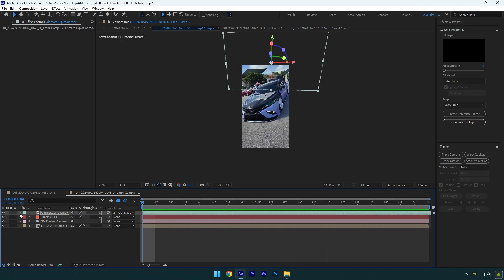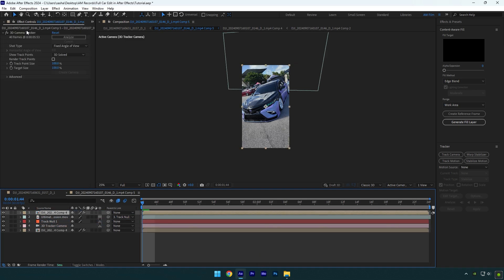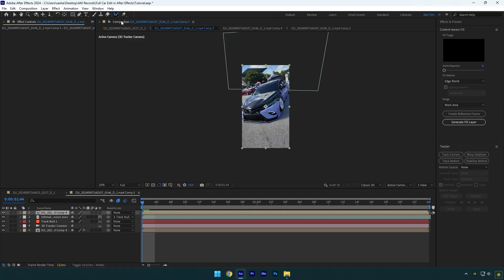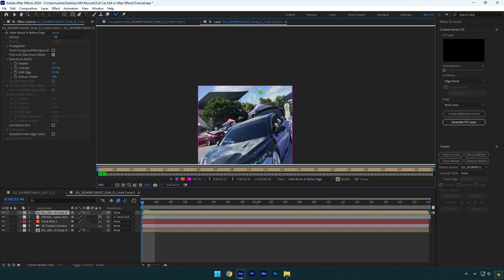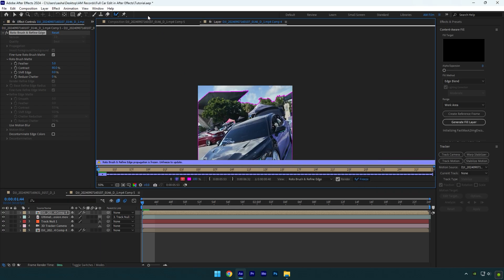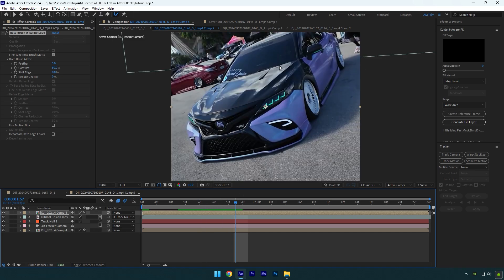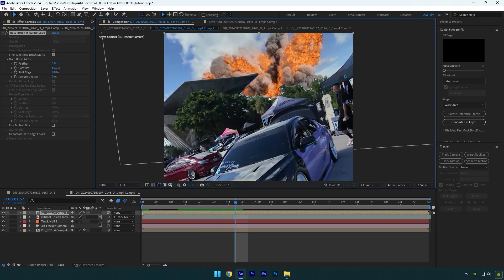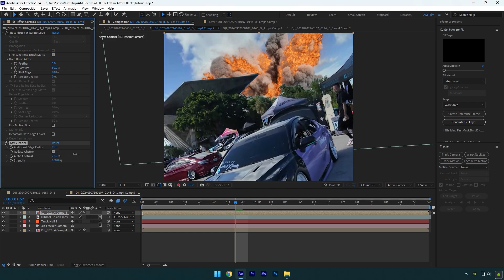Now let's make the explosion appear behind the trees and car. Duplicate your clip and move it above the explosion layer. Delete the 3D camera tracker, then grab the roto brush tool and double-click on the duplicated layer. Roto brush the sky only. Click 'invert foreground/background' to invert the selection, then hit the freeze button. Once freezing is done, go back to the composition — the explosion is now in the background and looks cool. Let's fix the edges now. Add the key cleaner effect.